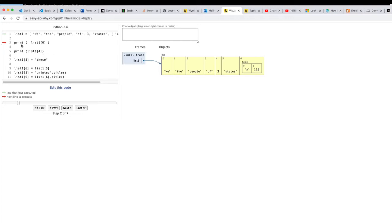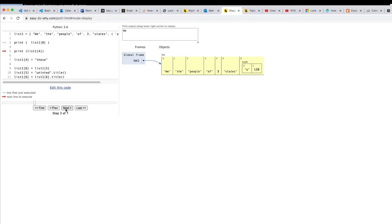So on line three when we print out lists of zero we're expecting to see we. Now each one of the locations in a list has a position and we can print stuff out. So let's print that one out and we get what we expect which is we. Now we can print other things out. Now the list also has a number in at three at location four. So the visualizer gets us some idea.